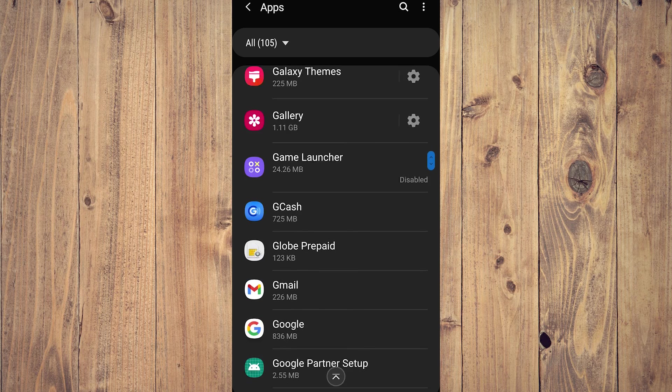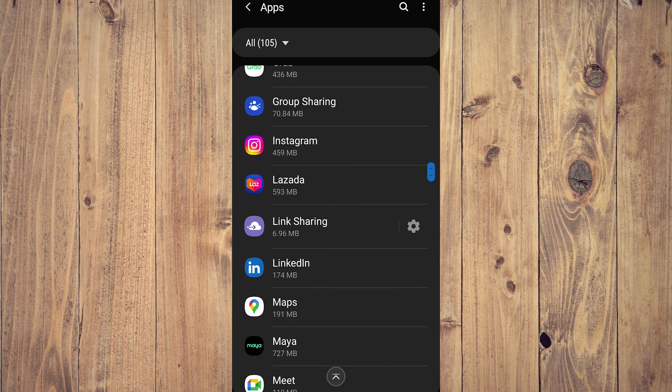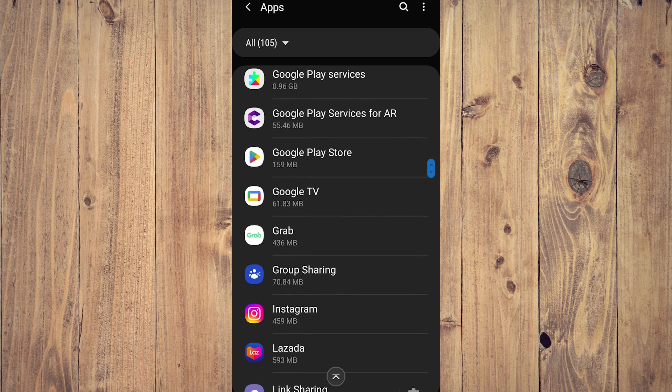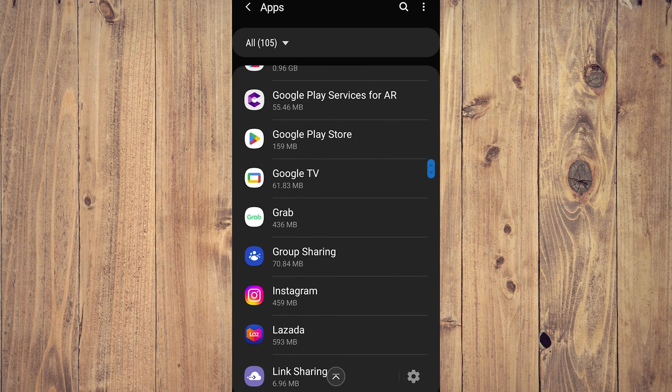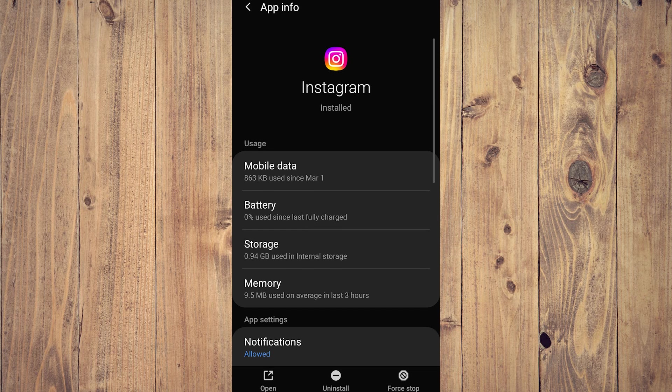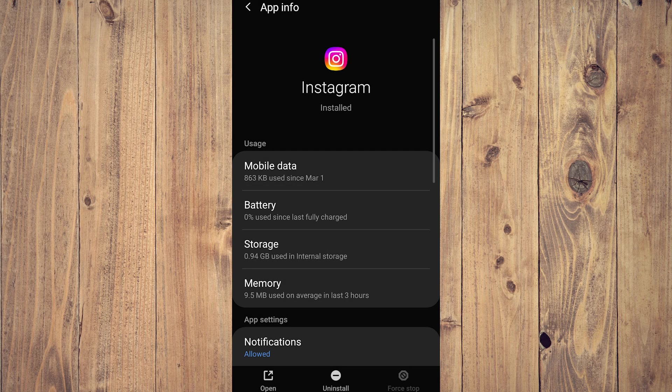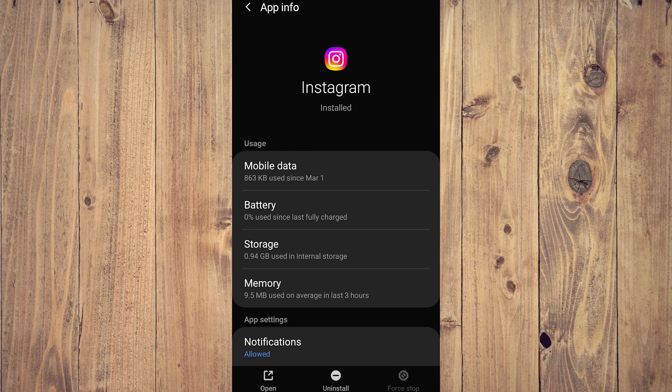So Instagram, I think we passed Instagram, there you go. Instagram. What you want to do is either do the force stop, which sometimes doesn't work. Just tap force stop, click okay. That's probably going to help you sort things out, but what you will really want to do is go to storage.